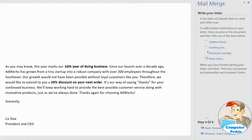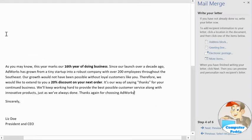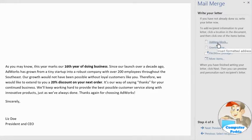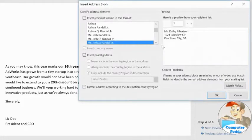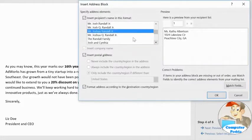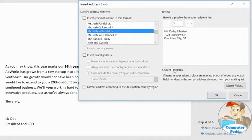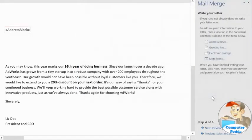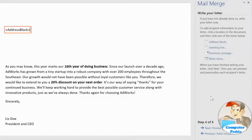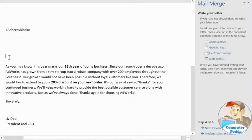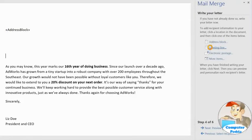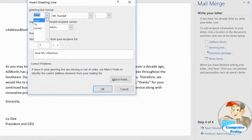I'd like to add an address block first. Just place your cursor where you want it to go, then click the item. Here's a preview of what it's going to look like, and a few alternative formats to choose from for the recipient's name. Click OK, and a placeholder will appear in your document — this is where the address will go later on. The other thing I'd like to add is a greeting. You have a preview here, and the ability to change some of the formatting if you'd like.